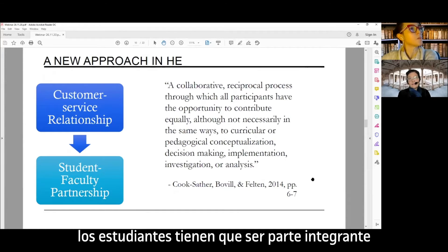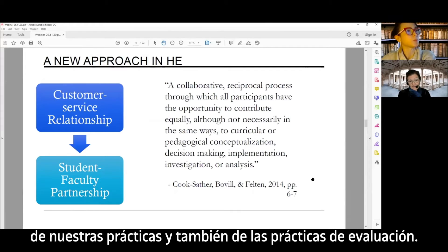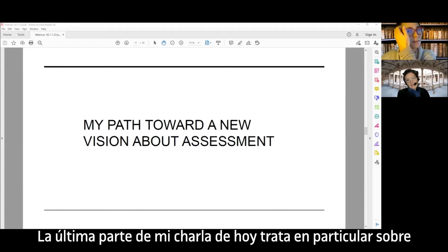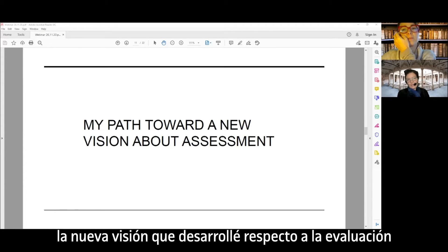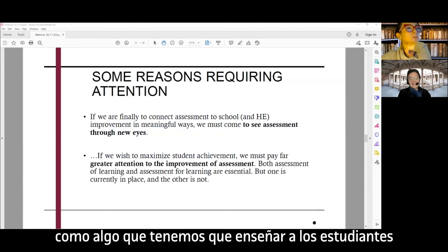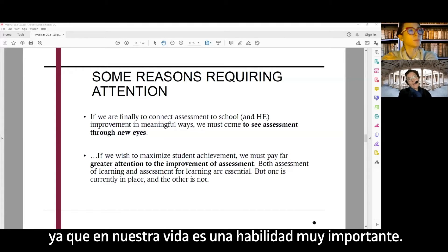In this sense, I started to say that higher education has to consider students as partners and not customers. Students have to be partners in our practices, also in assessment practices. The last part of my talk is about the new vision I developed: assessment as something we have to teach to students, because assessment is a very important ability in our life.